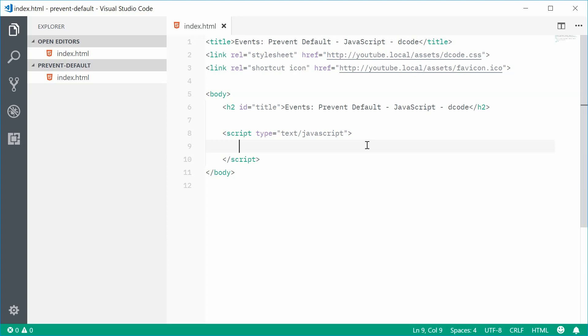So essentially, the prevent default method allows you to prevent the default behavior from occurring on an event. This will actually change depending on the type of element involved and also the context of the event.